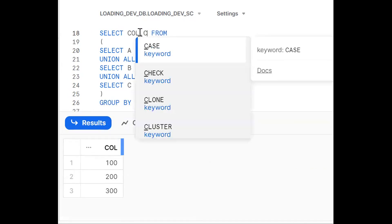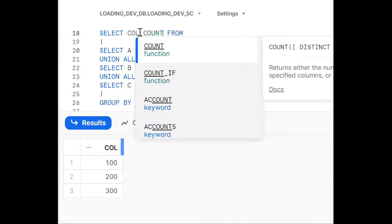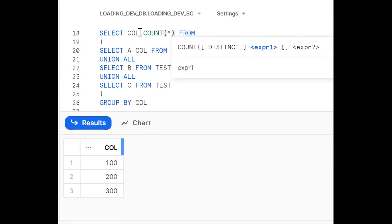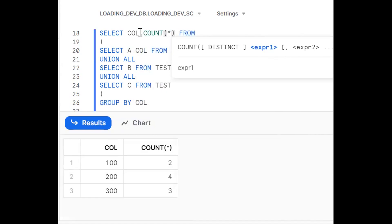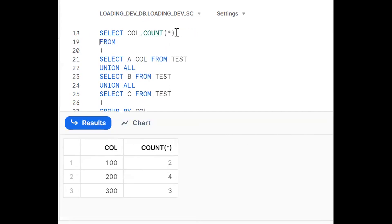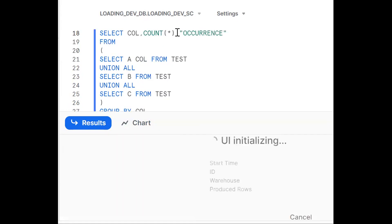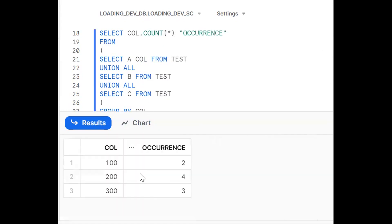Now, to get the number of occurrences, we add COUNT(*). We get the pointer — 100 gets 2, 200 gets 4, and 300 gets 3. We put a proper alias on that count column.